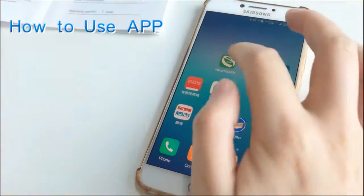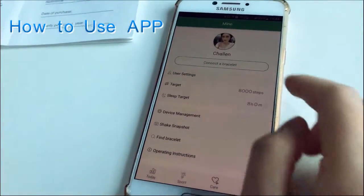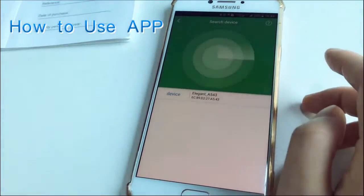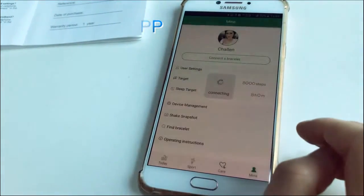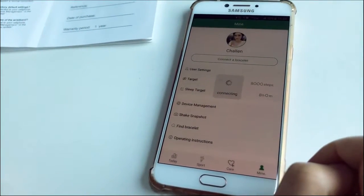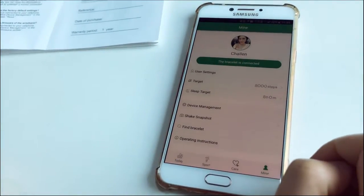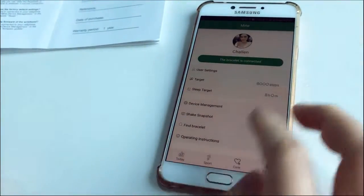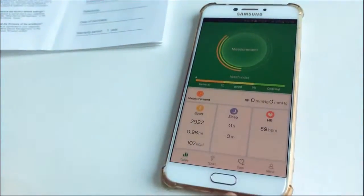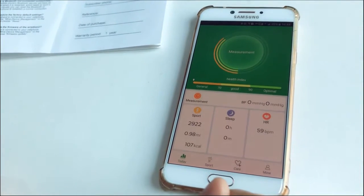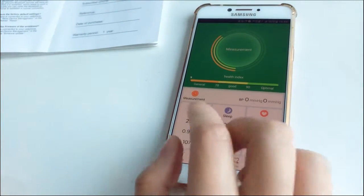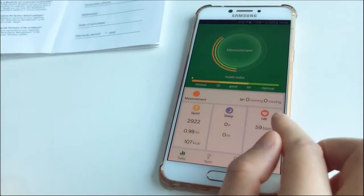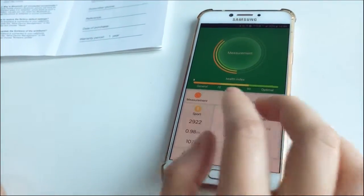Now this is the app for smoke queue smart band. First, we connect to the smart band. Click it. It's connecting. And it connected. The first one is today. Today shows information of today's like sport, sleep and heart rate.